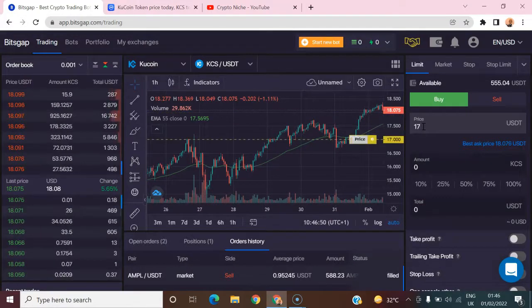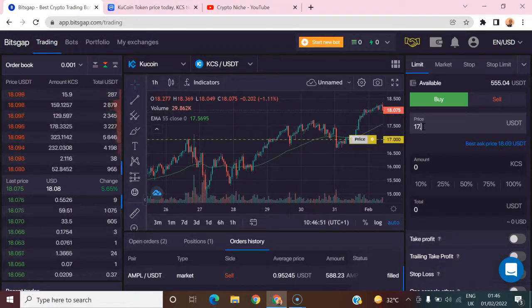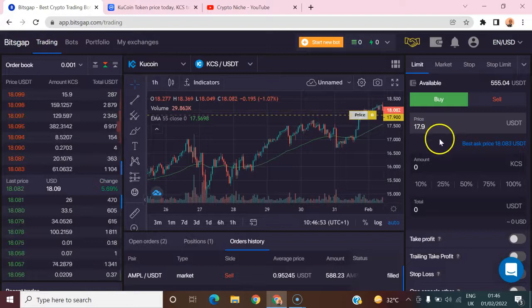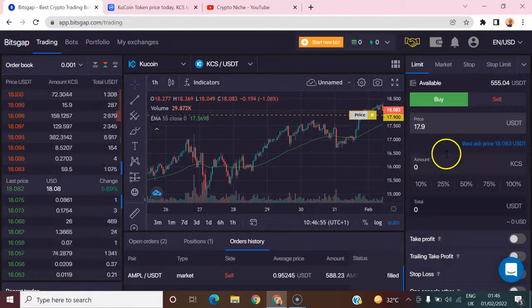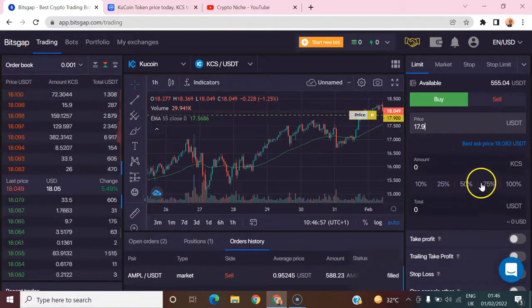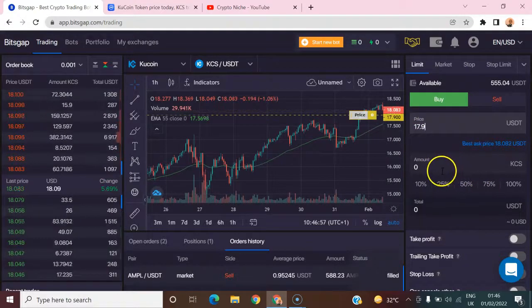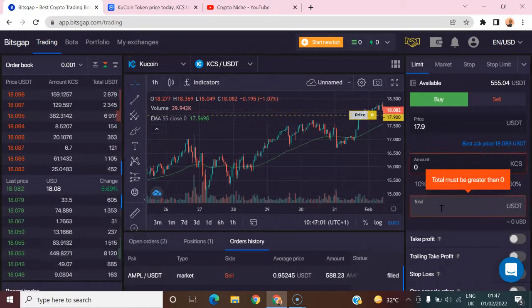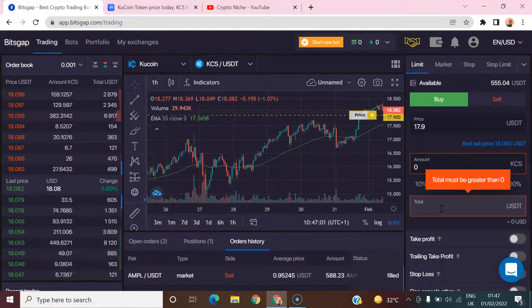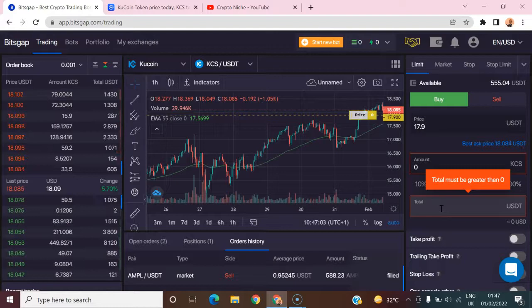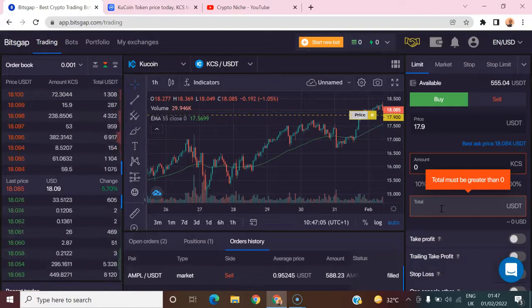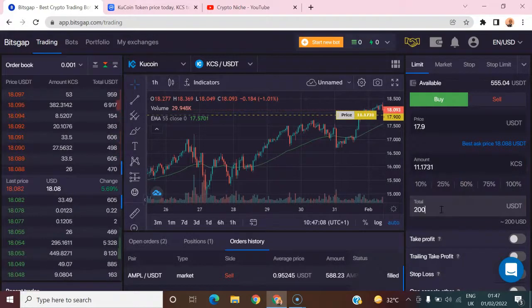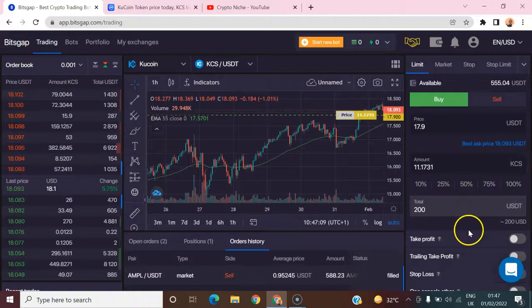When you do that, come here and type how much you want to use to buy. We're looking at, let's say you want to spare 22 USDT for that.